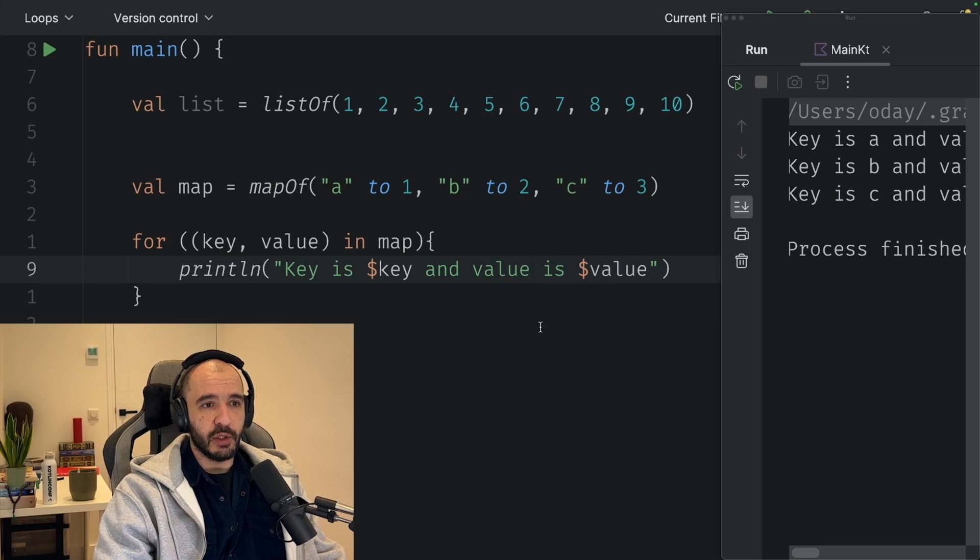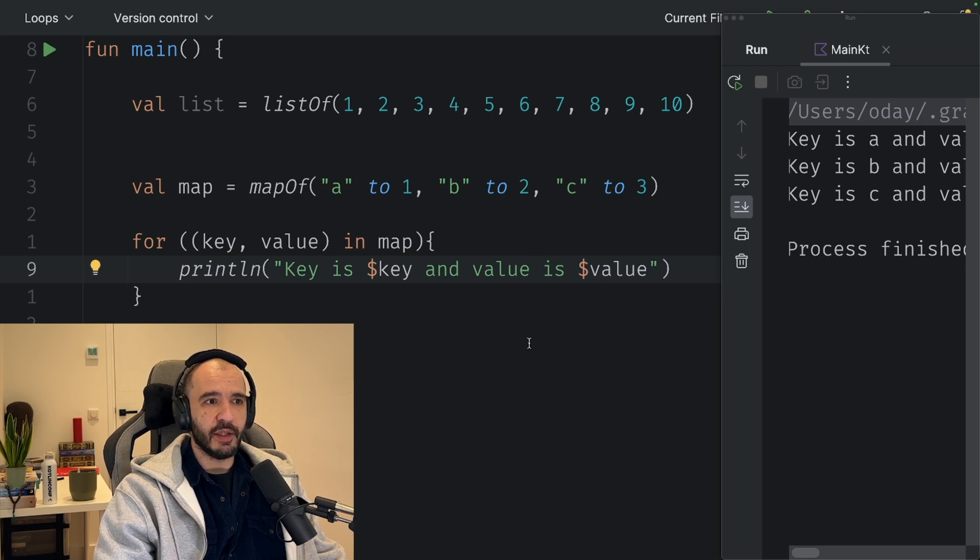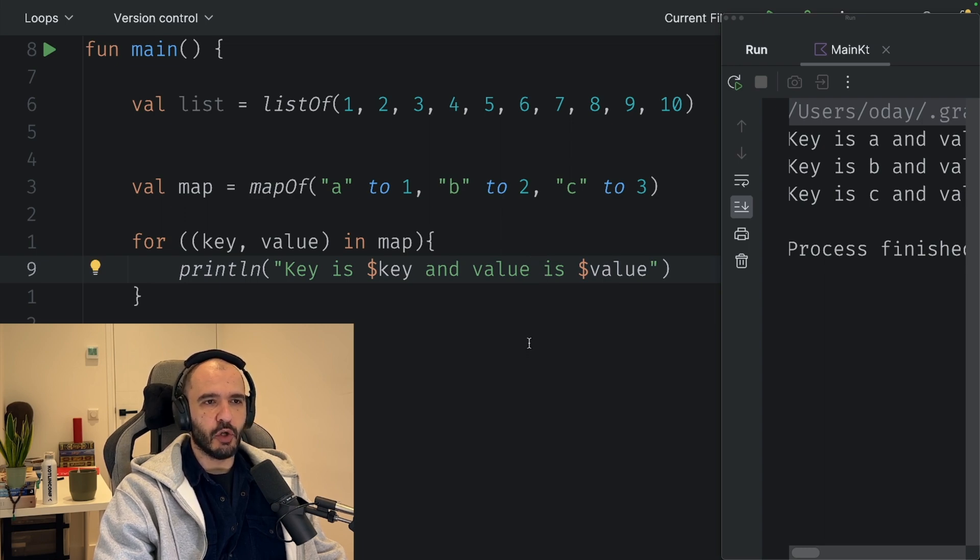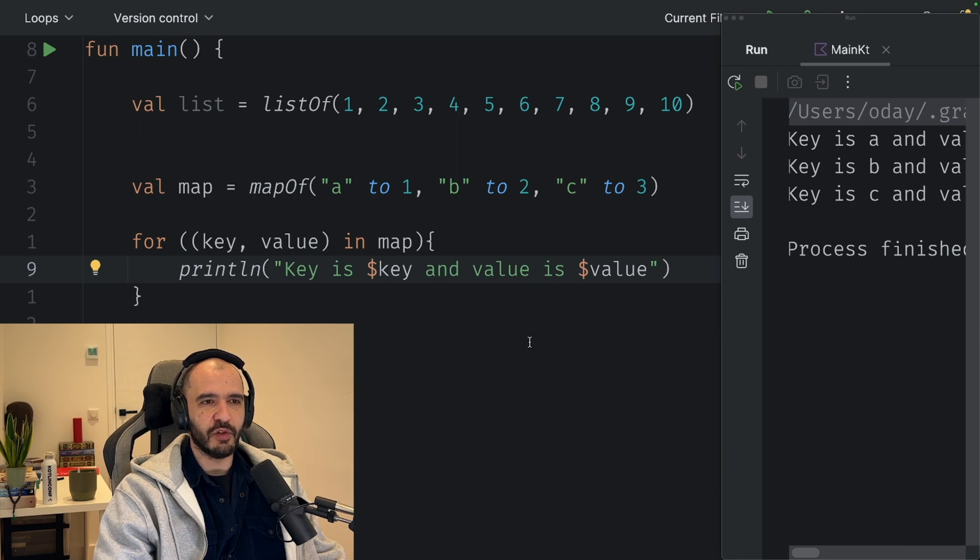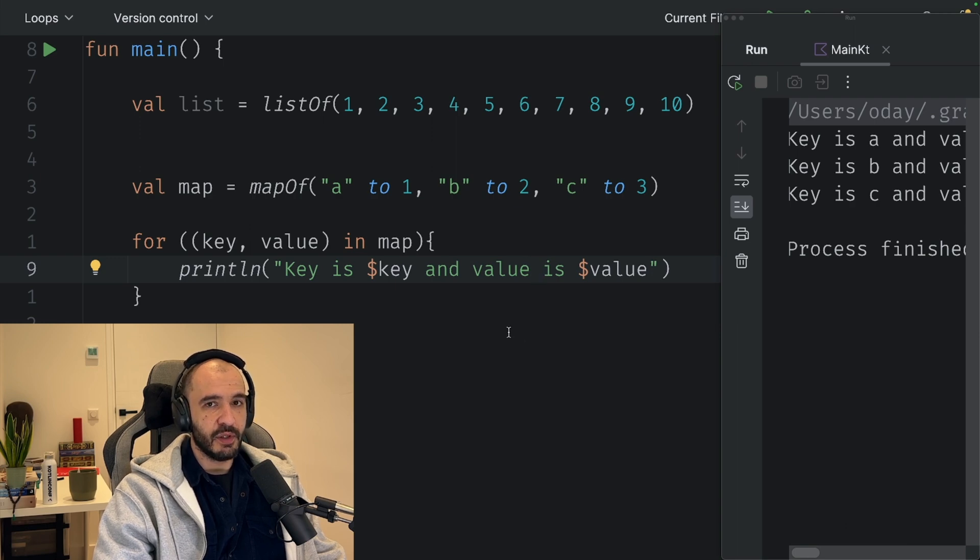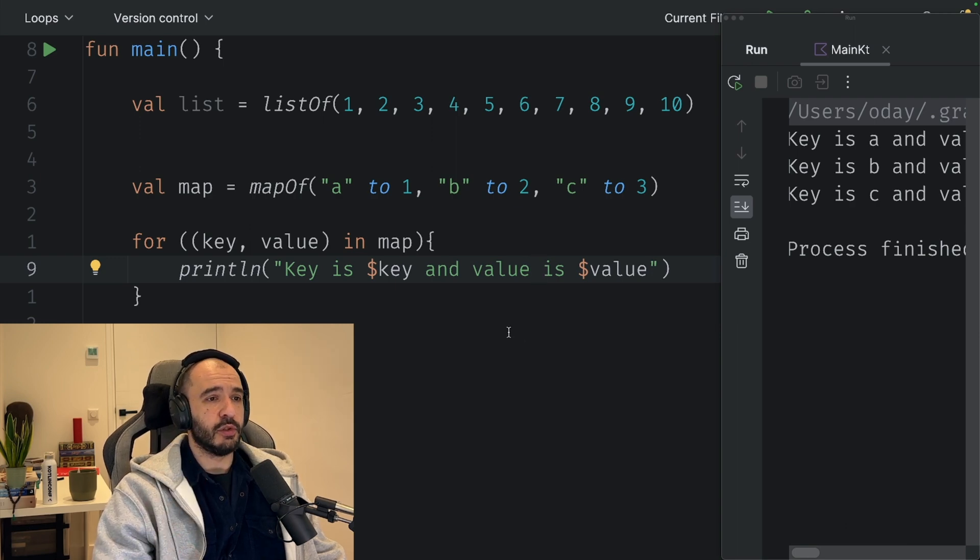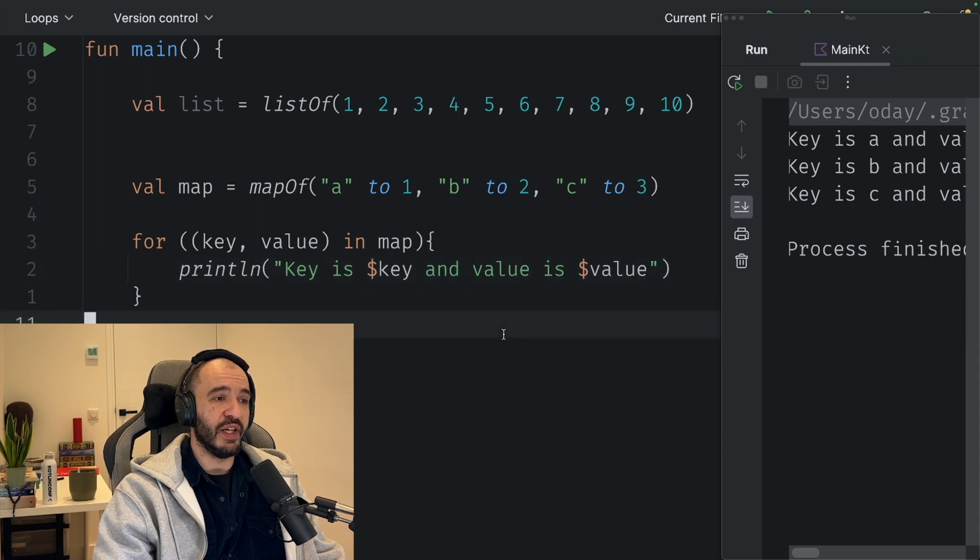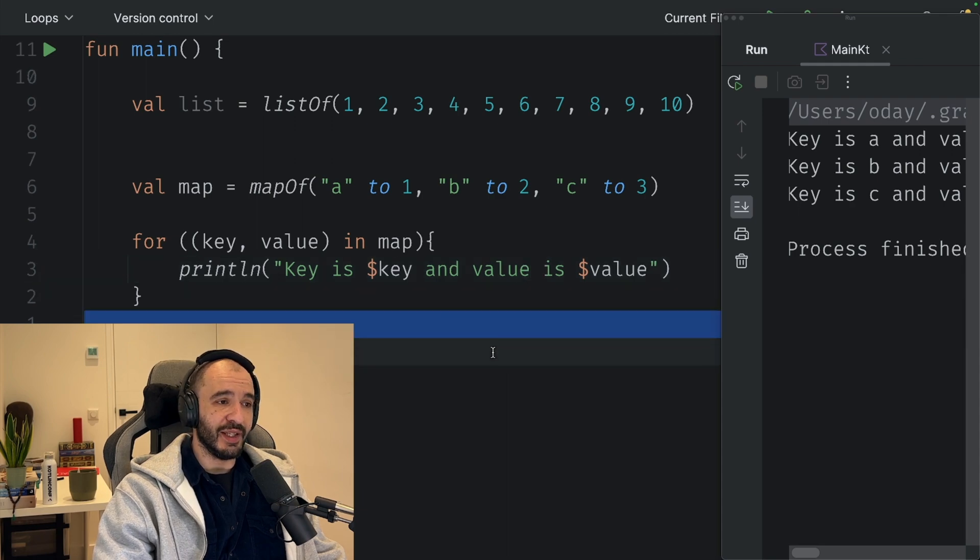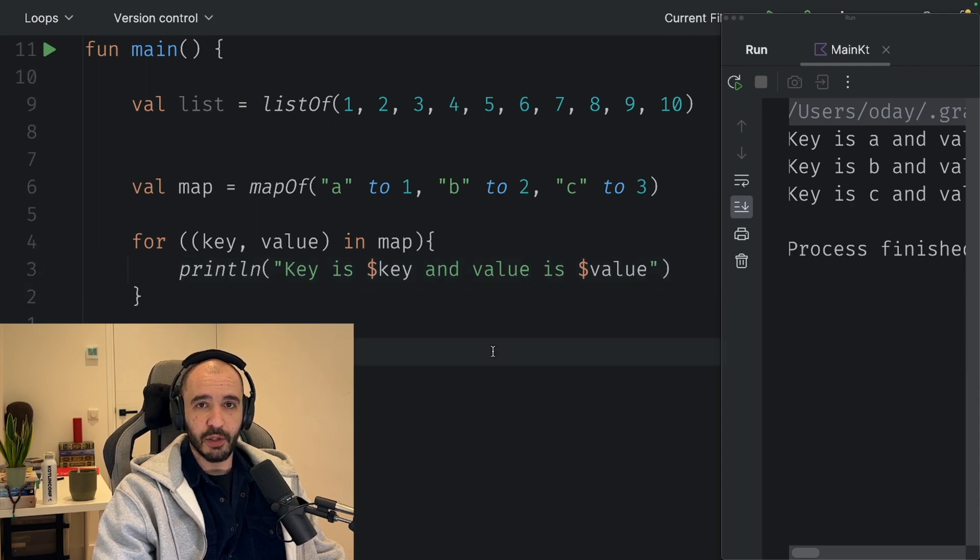That is everything for how you can loop with Kotlin. It's a lot and it bugged me that there's so many of them, so I wanted to make a video for me, myself, and you of course, so we can all benefit and live long and be happy.